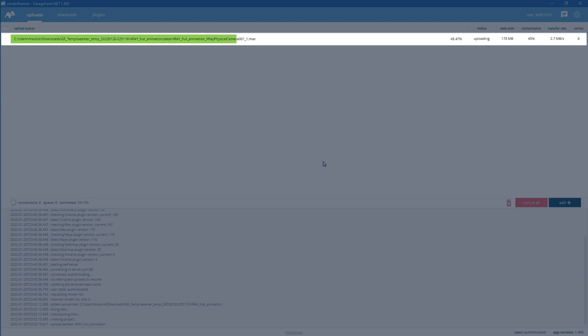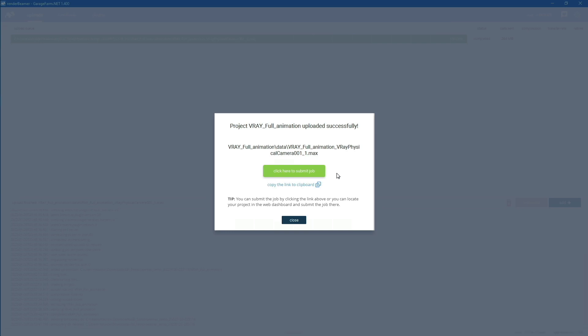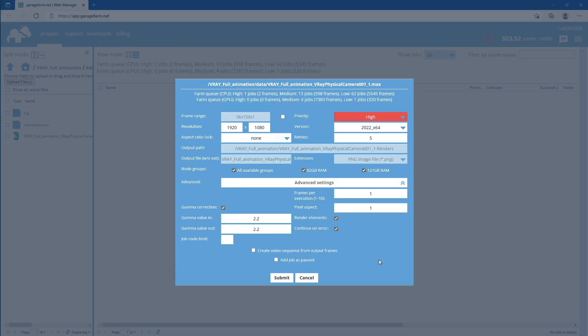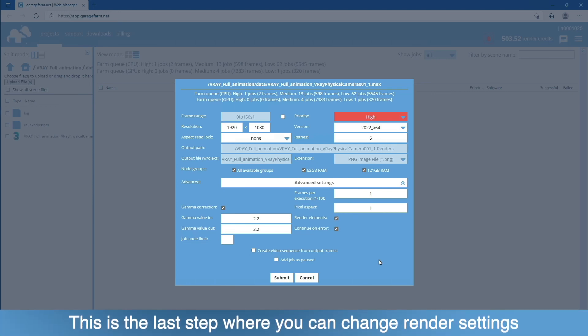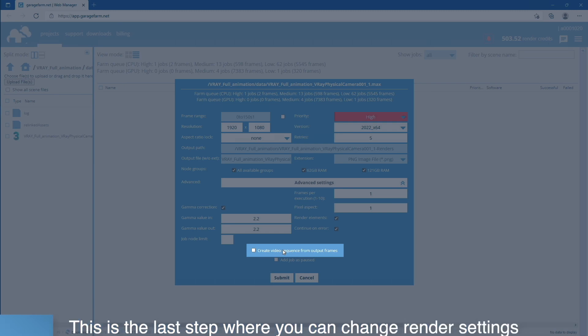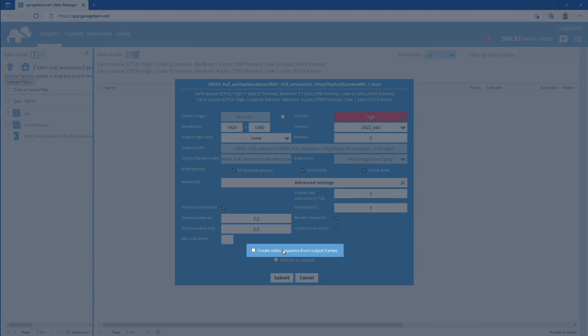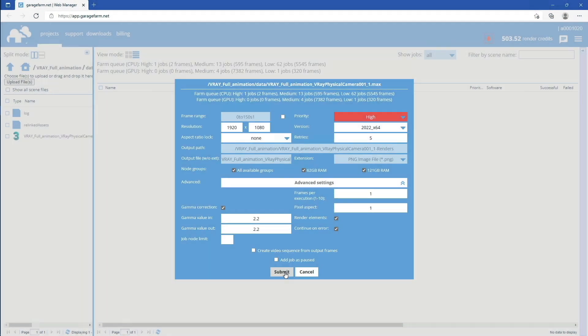Depending on the project size and network speed, it can take some time to complete. Once the upload is completed, just go to the Click Here to Submit Job button. The job submission window will pop up. You can use this to review some of the render settings. You can also create additional video outputs after the rendering is complete. To do that, just click on the Create Video Sequence from Output Frames switch. In the video settings panel, you can choose the encoder, extension, profile, and many other video output options. If everything is okay, just click on the Submit button to continue.